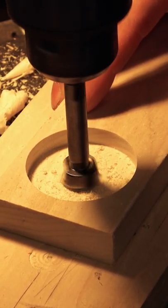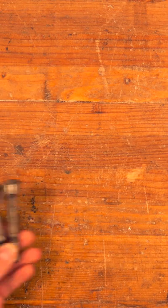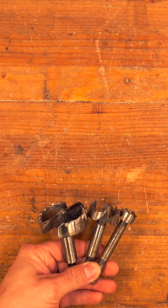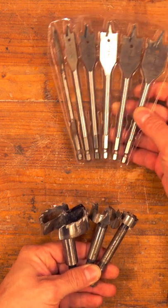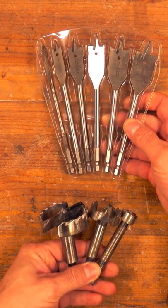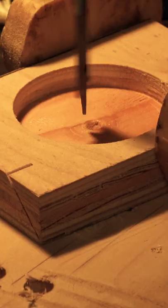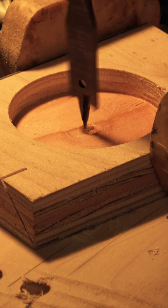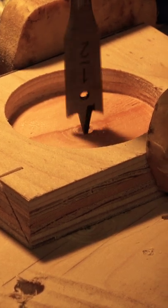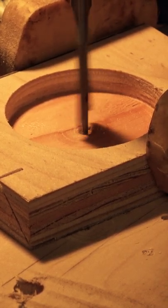The solution to this, when you buy a set of Forstner bits, buy a set of spade bits. These bits have large spurs that center themselves in the holes that were created by previous spurs.